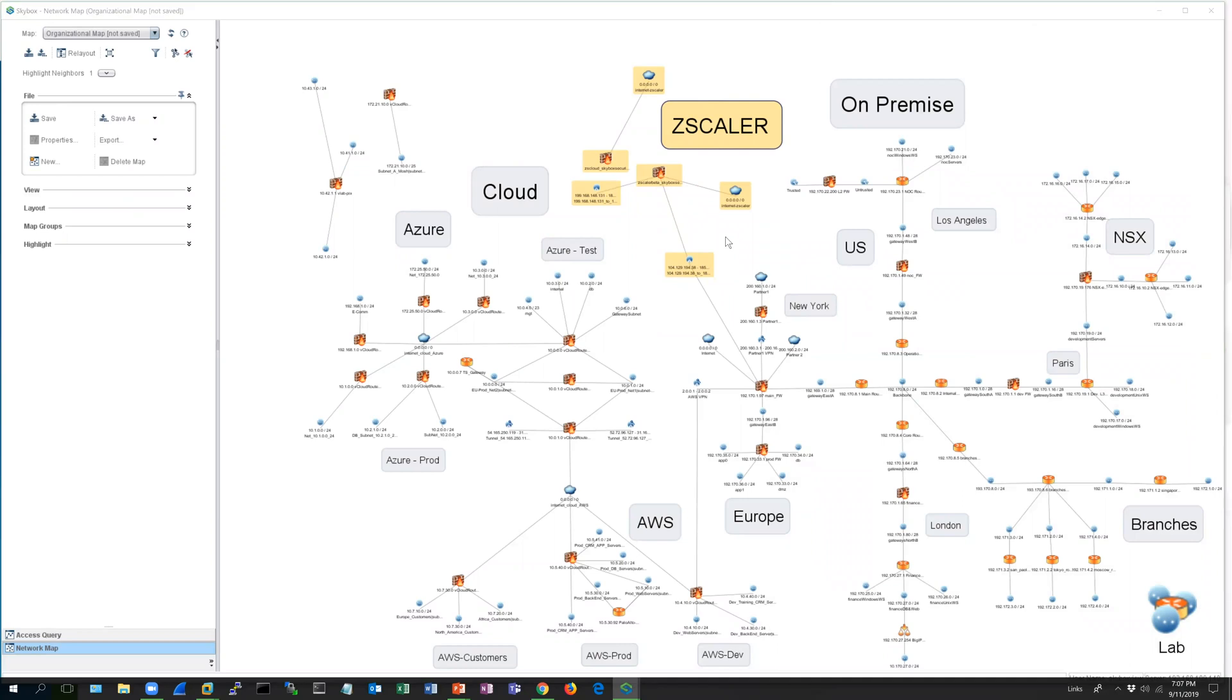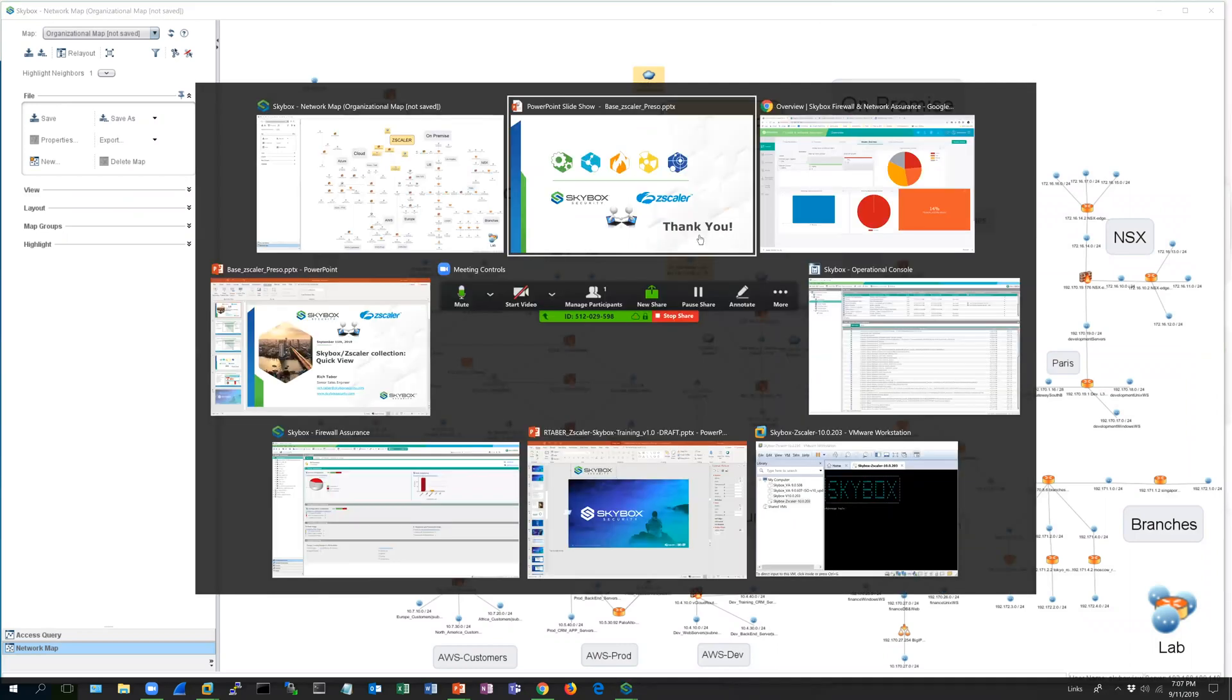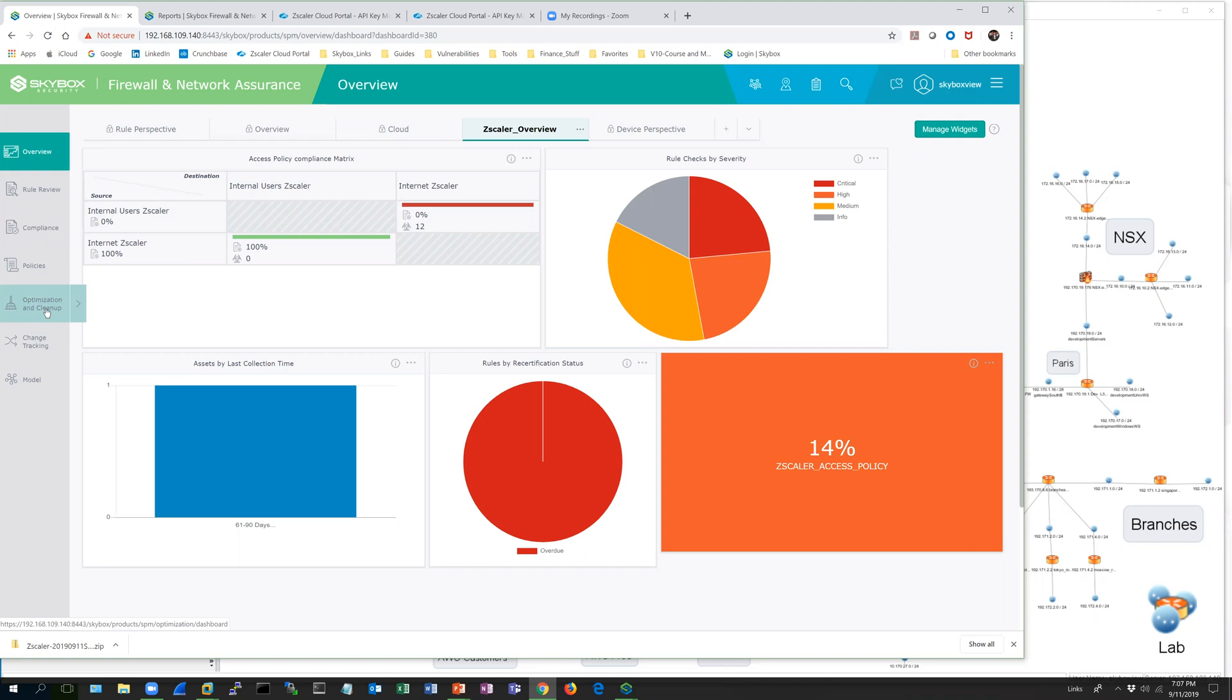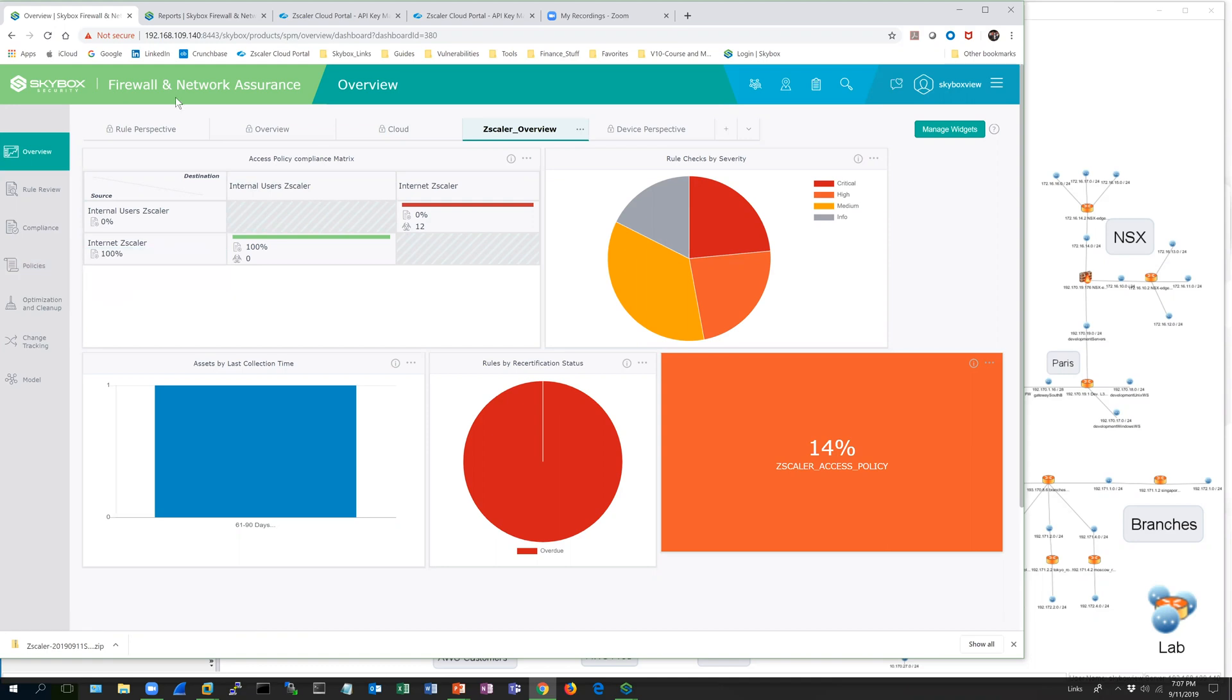When you go into the web UI after you've collected and analyzed this information, there's a bunch of different graphs where you can look at compliance, optimization and cleanup, and policies that include configuration compliance, access compliance, and rule policy compliance.